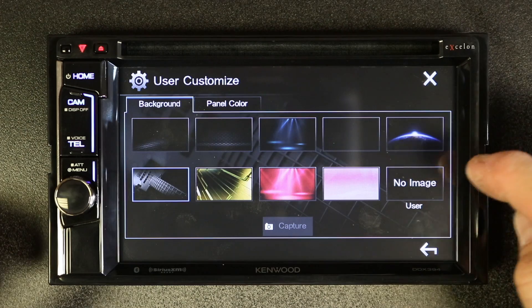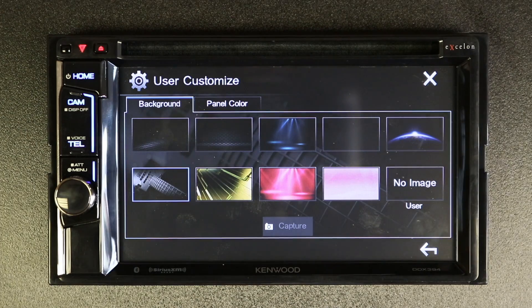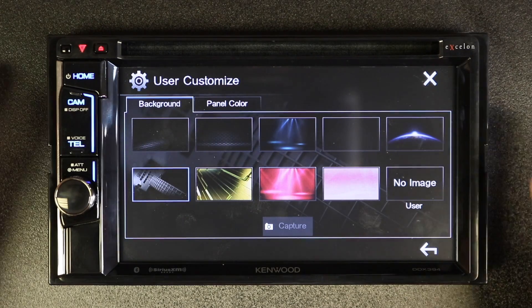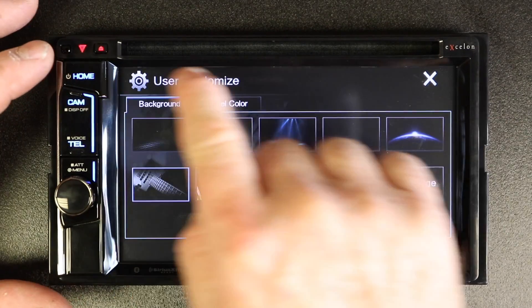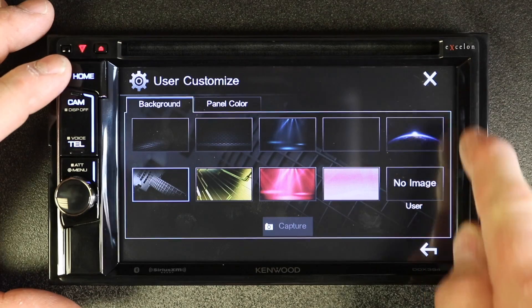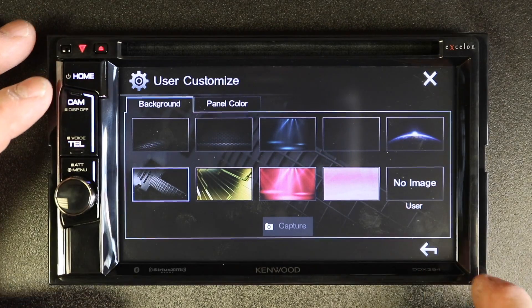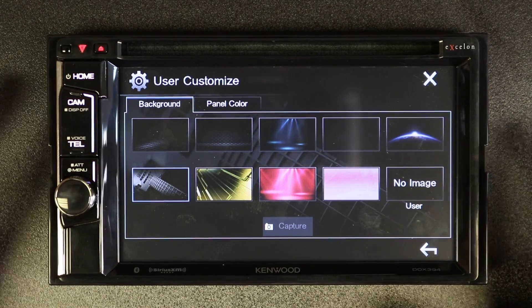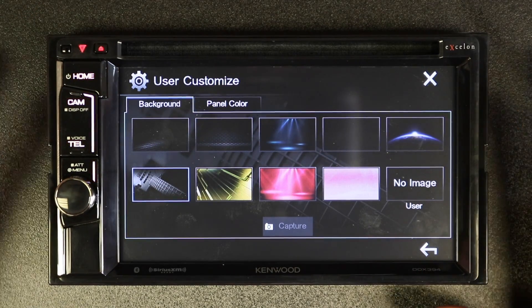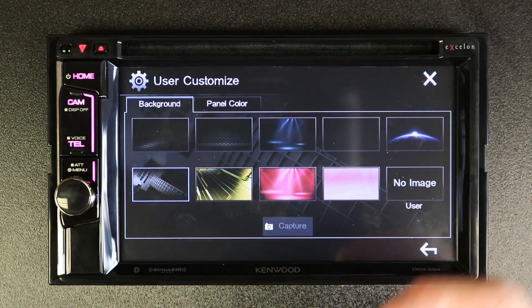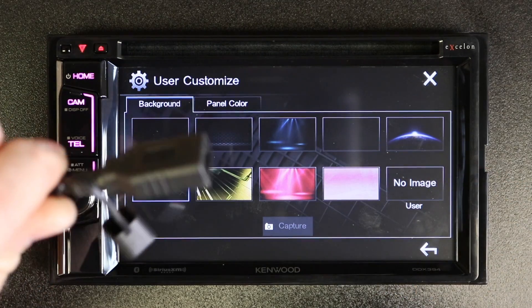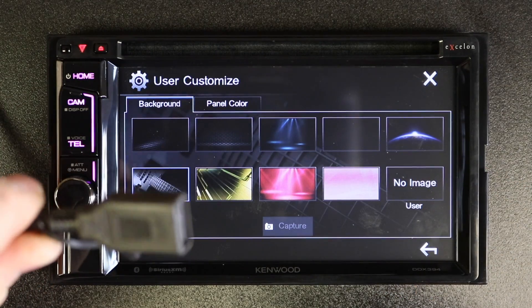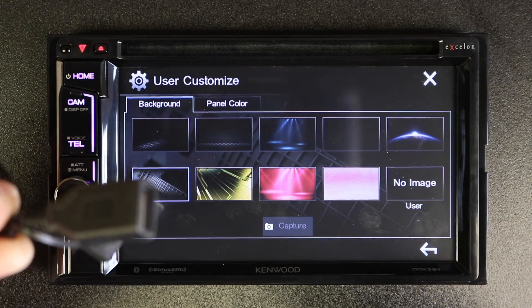Now let's look at adding an image. The first thing you need to do is create an image. The image needs to be 800 by 480 pixels, it needs to be in JPEG format, and you need to export it to a thumb drive. Then you're going to plug it into the one and only USB that the radio has.